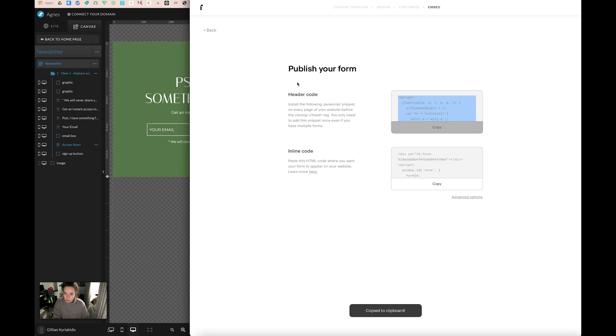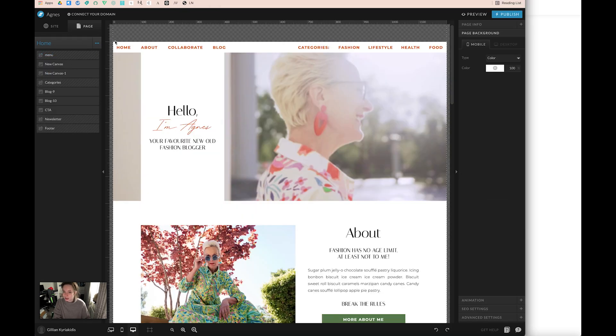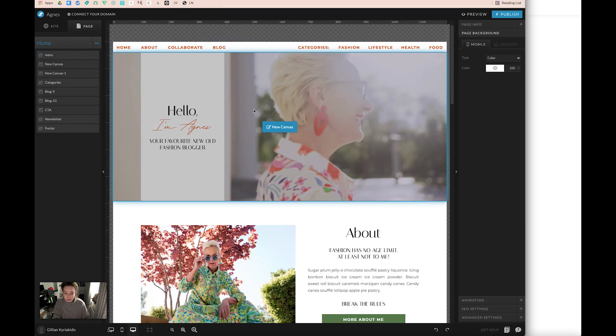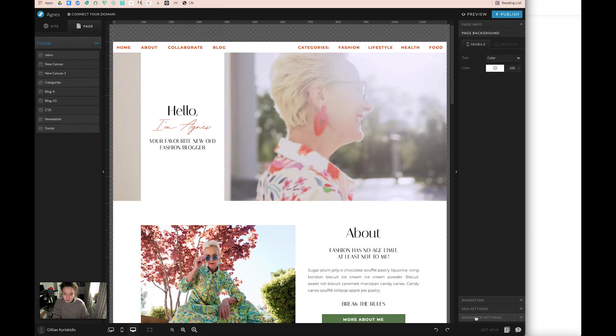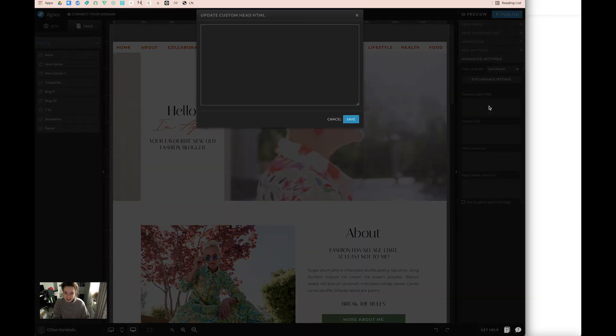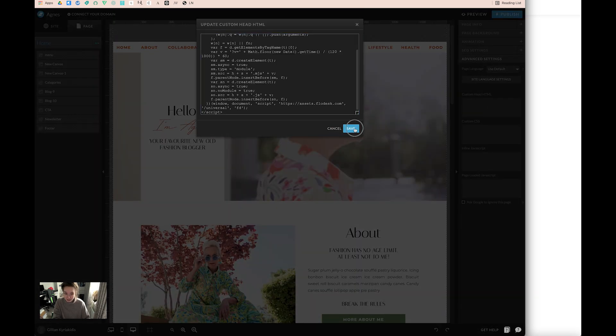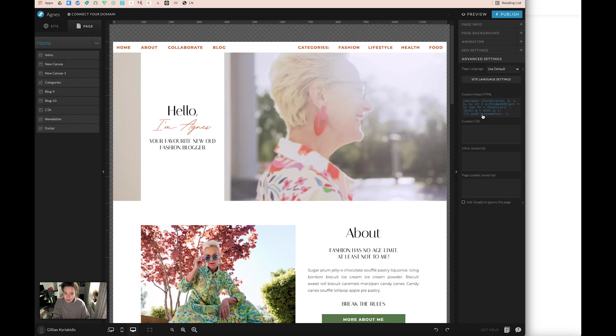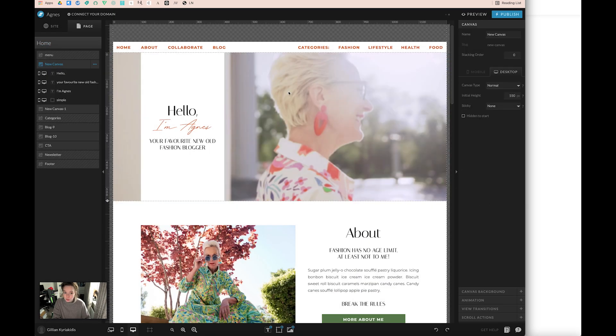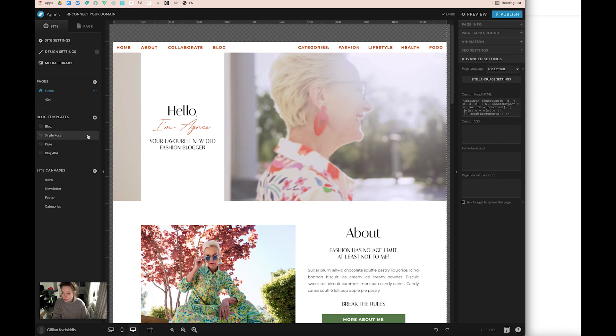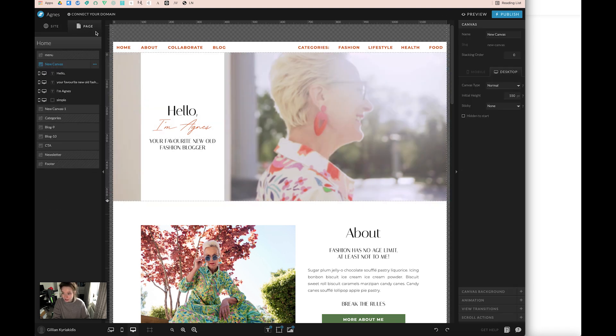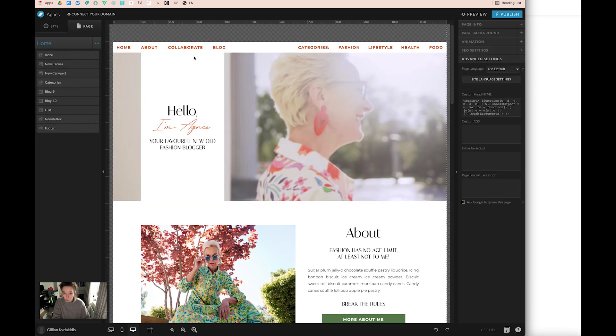This is important because this needs to be on every page that you want your form to actually show up on. You can embed your form, but if this code isn't here, it won't show up. I'm going to go back to my homepage because I want it to show up there and go to advanced settings, custom head HTML, and paste it in there. If you click on something, you'll notice advanced settings is no longer there. What you do is click on just the home up here on the page section, and it will appear back there.